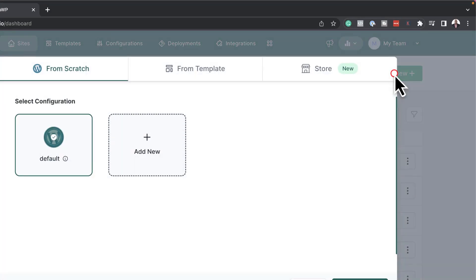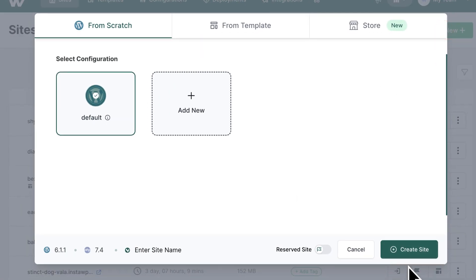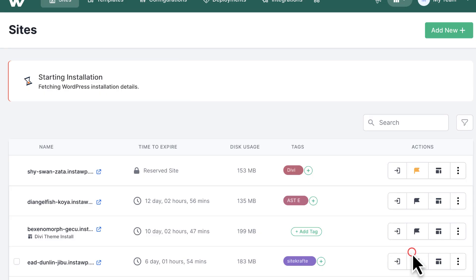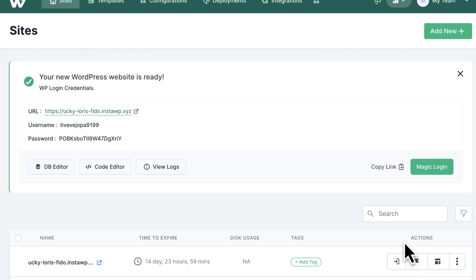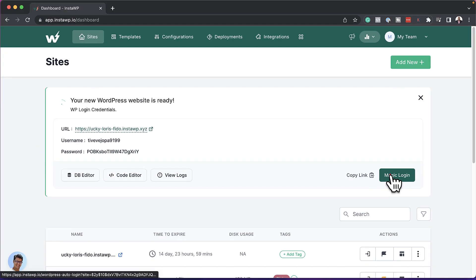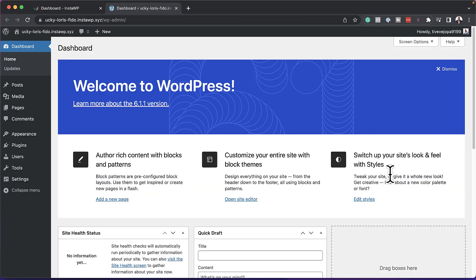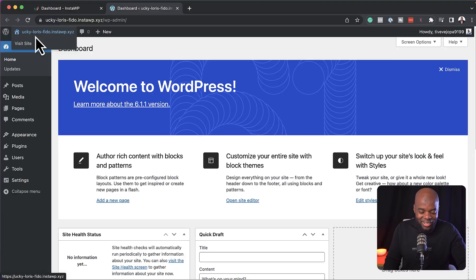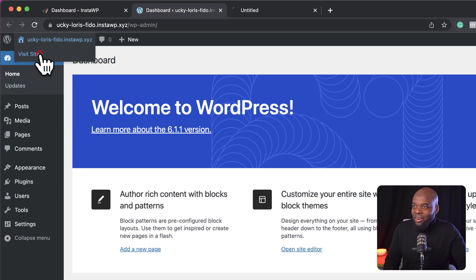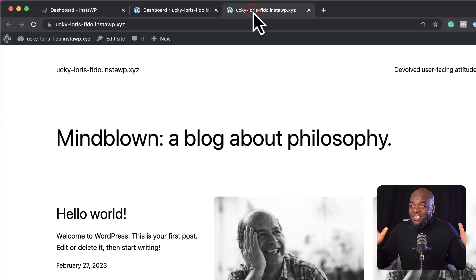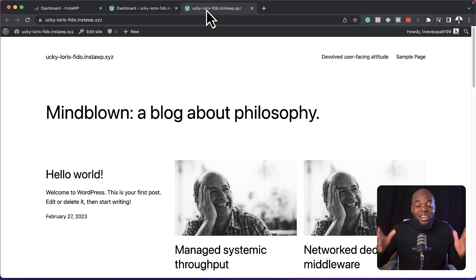Let me show you something amazing. I'm going to click here on add new, create site, magic login. Just like that, I was able to set up a brand new WordPress website. If you don't believe me, let's take a look at the front end of the site. So if I click here on visit site, we can see here that this is a brand new WordPress website.